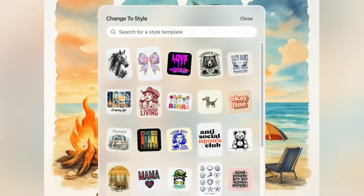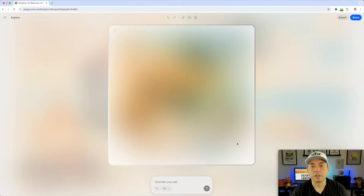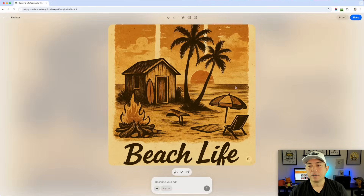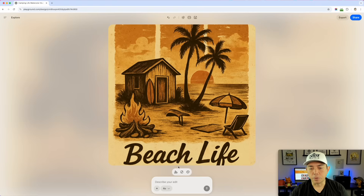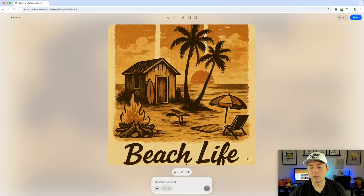There's one that's already camping life here! But if we pick a different one you can see you can just change styles on the fly. It picked a totally different style with different colors — it kind of went off the board. If it did something unexpected, you can actually report the issue.